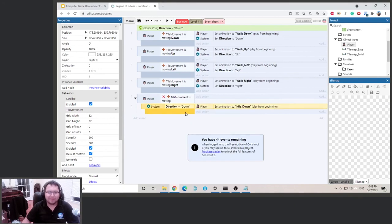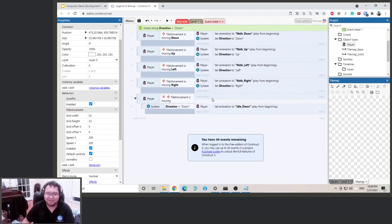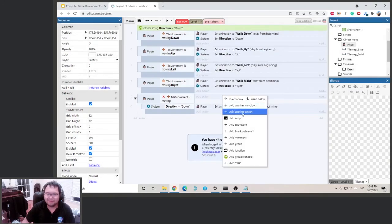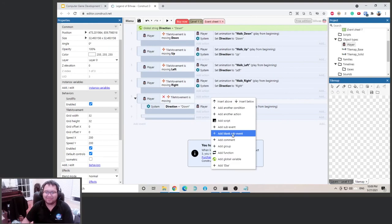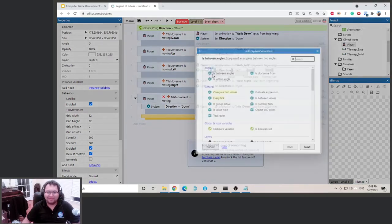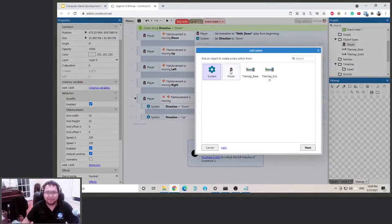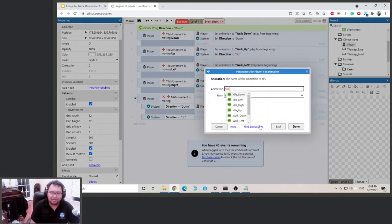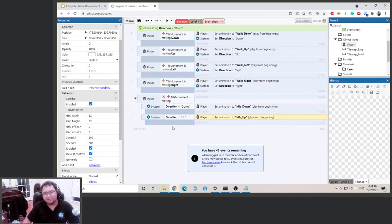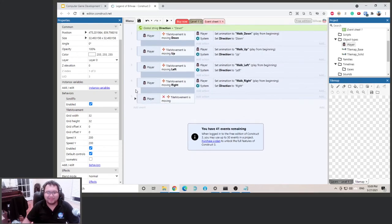Click over here, right-click, add a blank sub-event. So this is our first sub-event: if the player is not moving and direction is 'down', set animation to idle down. Next, if direction equals 'up', set the player animation to idle up. To save time, copy and paste for the remaining ones — they need to go under this bracket so they're all inside the same parent event.